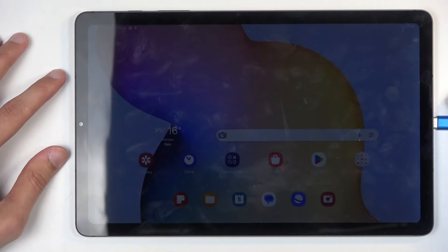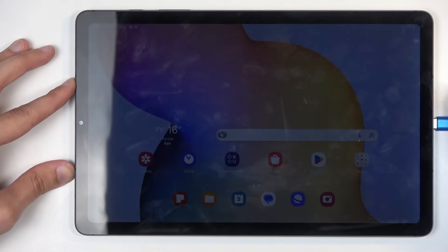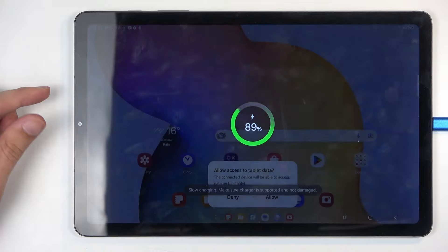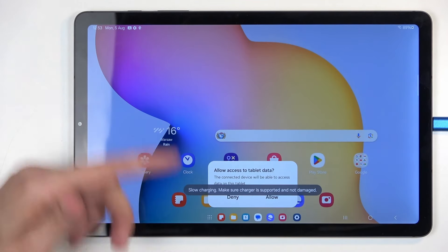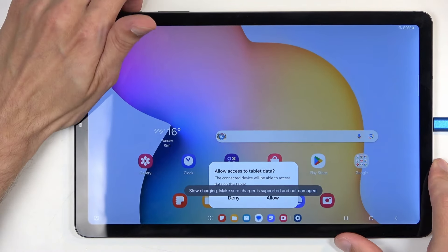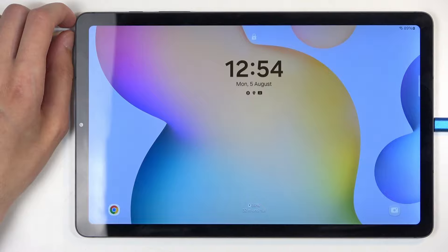So I do have one, and once I connect it, you probably might hear the sound of the tablet connecting to the PC. There we go. And it also asks me for access to data, that doesn't matter, I can just completely ignore this.